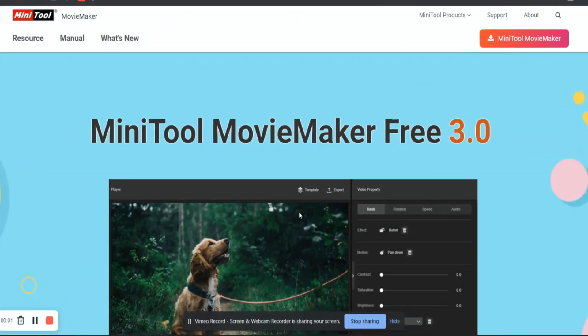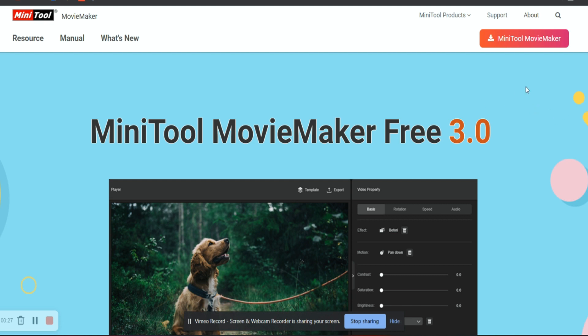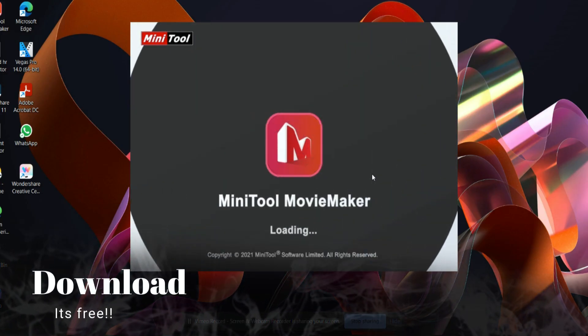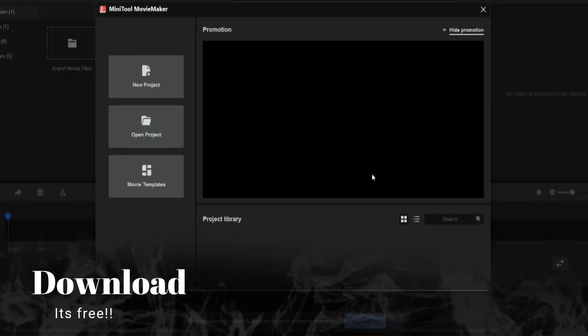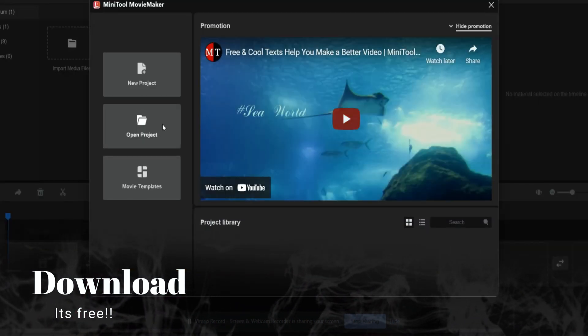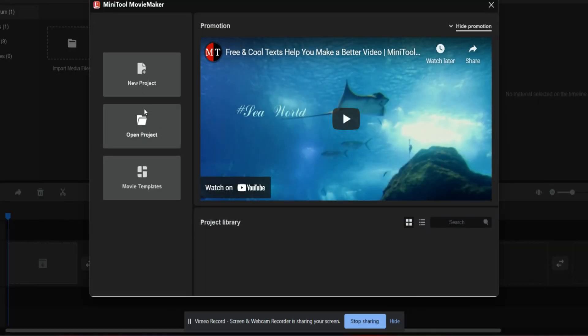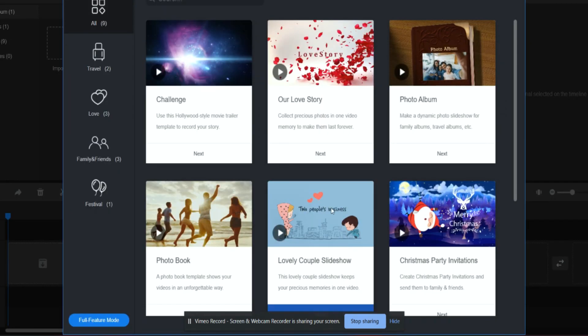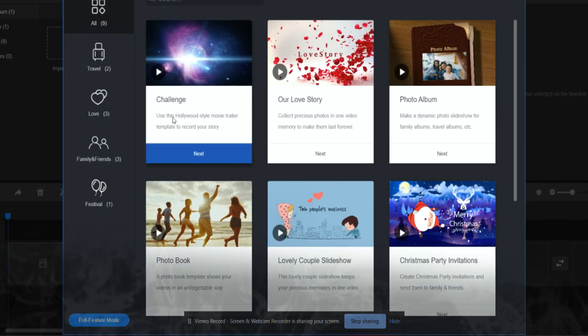So this is the easiest software you can get. Just go on their website moviemaker.minitool.com and you can just download it from here. Once you download, it's super easy to load and you can start your new project or you can have so many other movie templates.